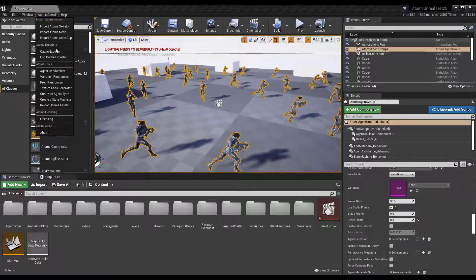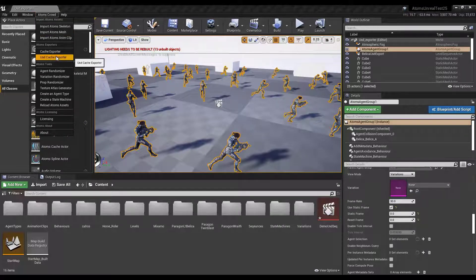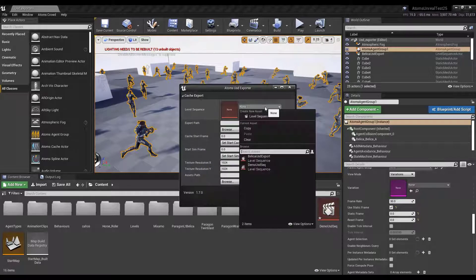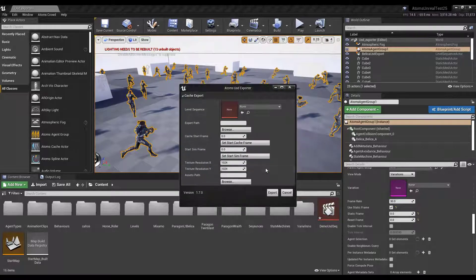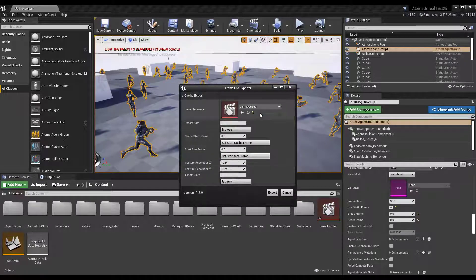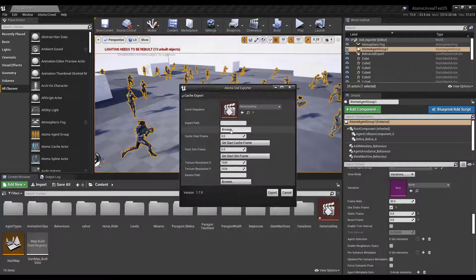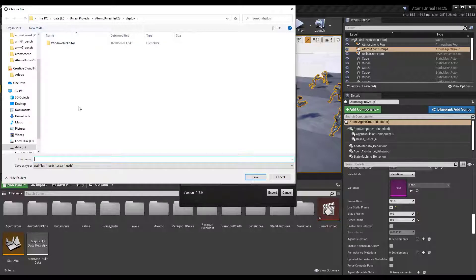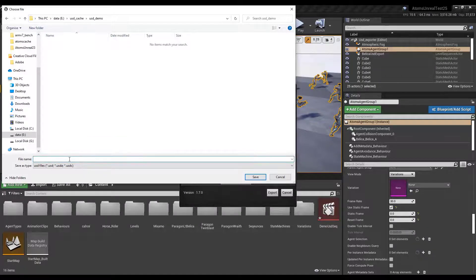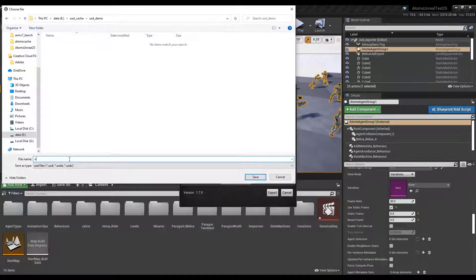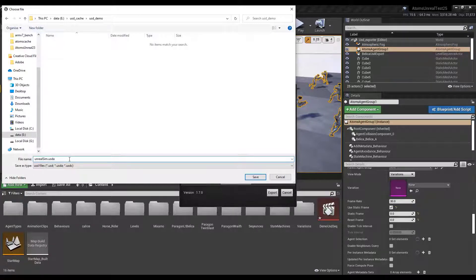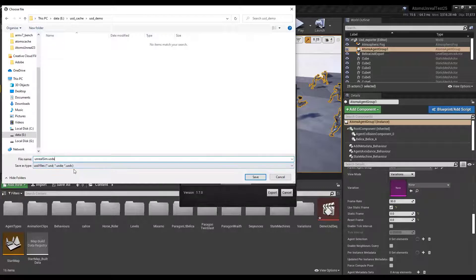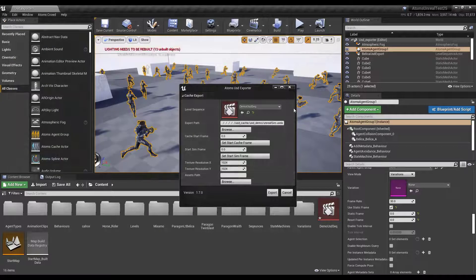We need to open the USD cache exporter. We need to set our sequence. We need to choose our export path. And then we can just, let's write for example USDA, but you can use normal USD or USDC if you want. Let's save.